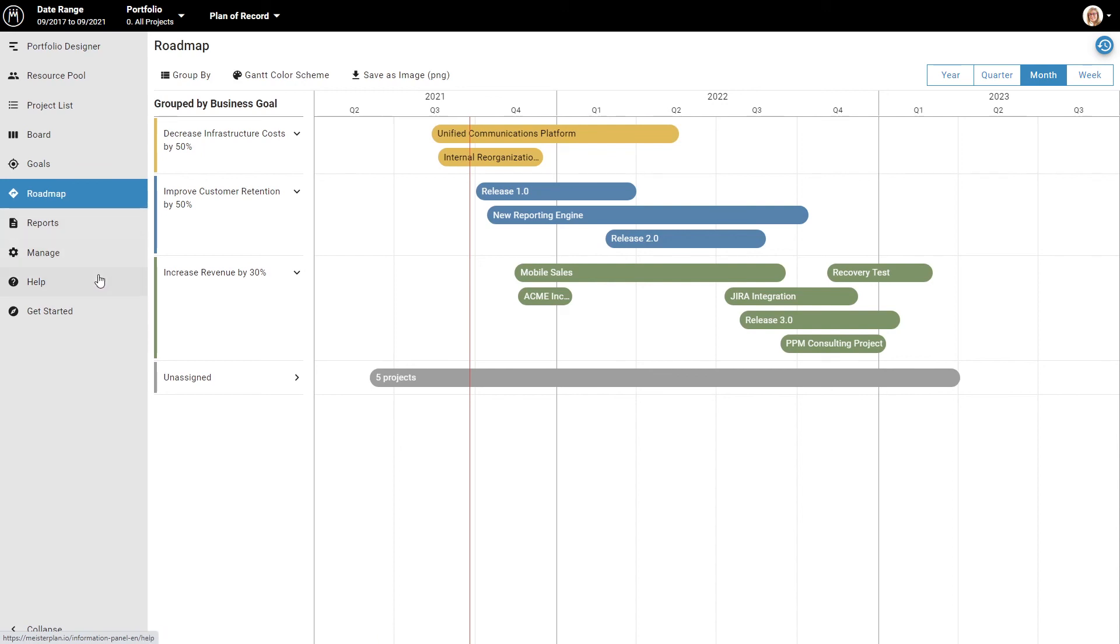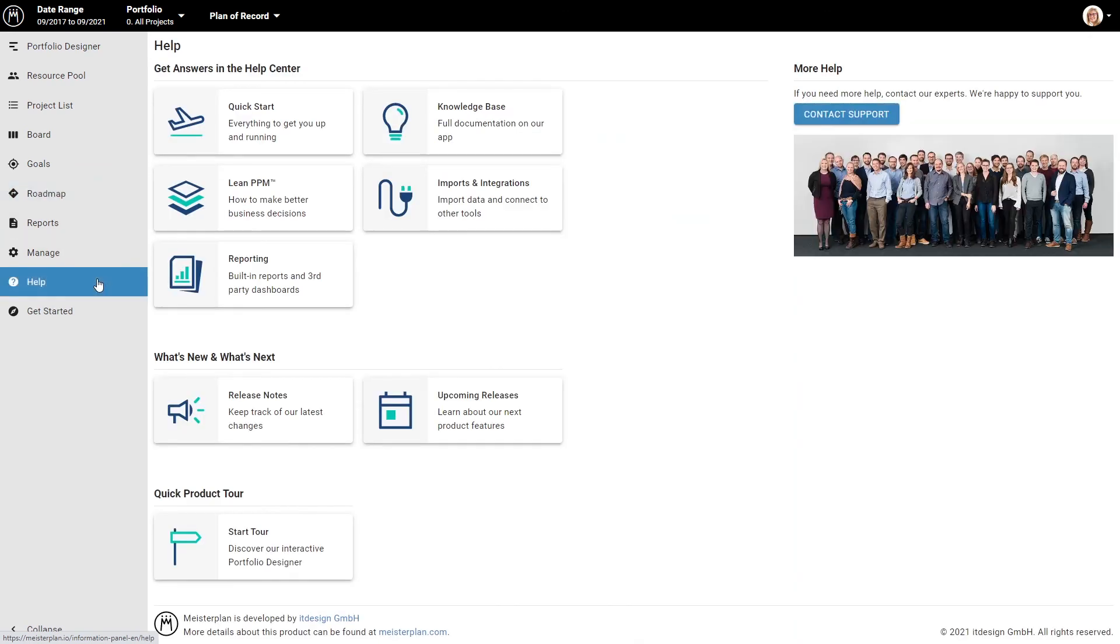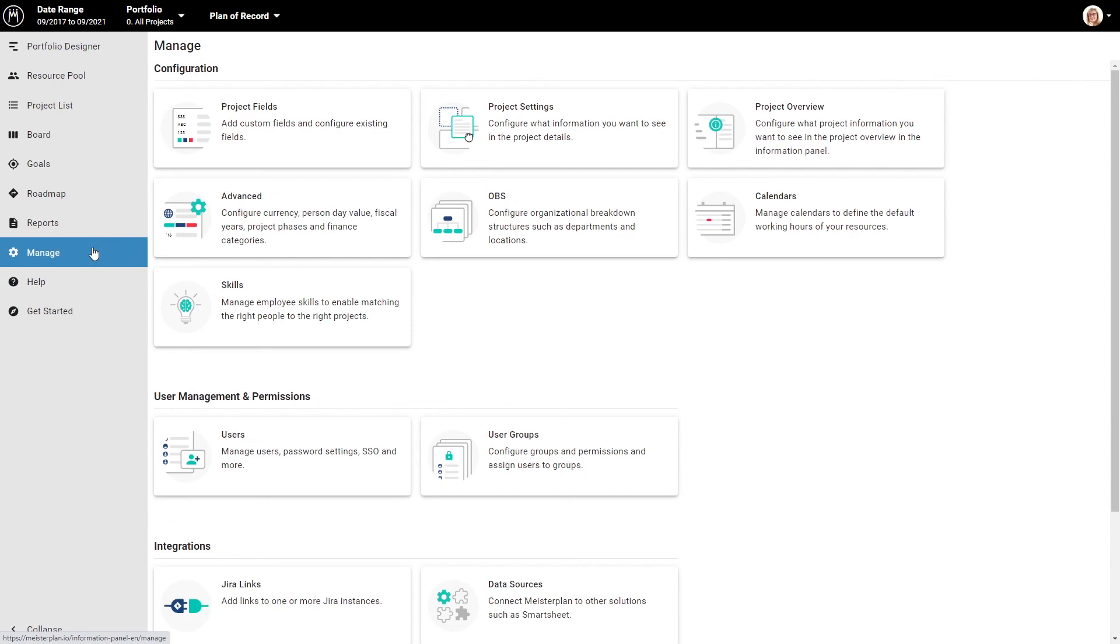Here in the help section, you can always access our release notes and our online help center. In the sidebar, you can also access the board view, strategic goals, reports, and manage various settings.